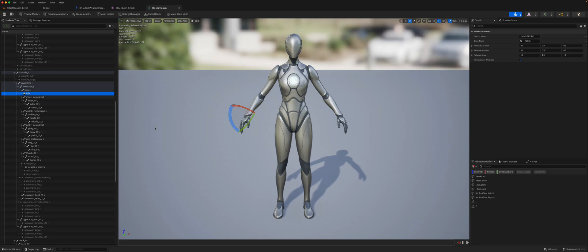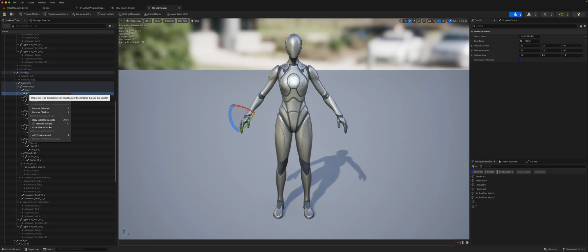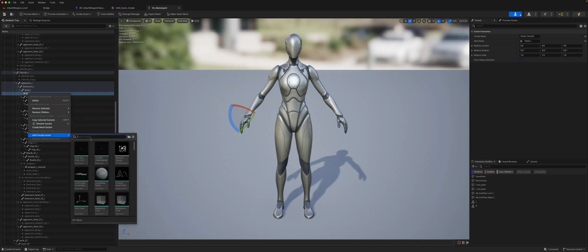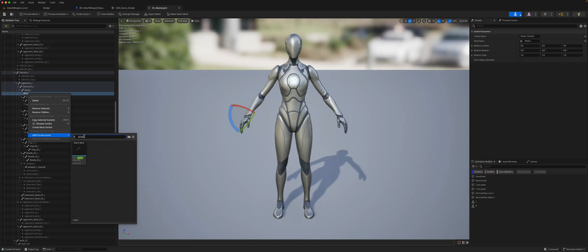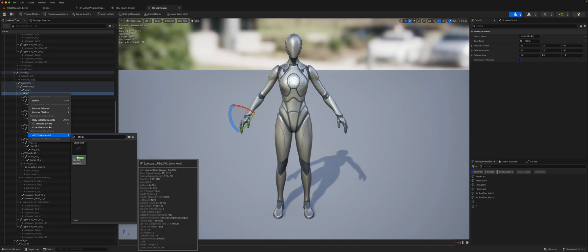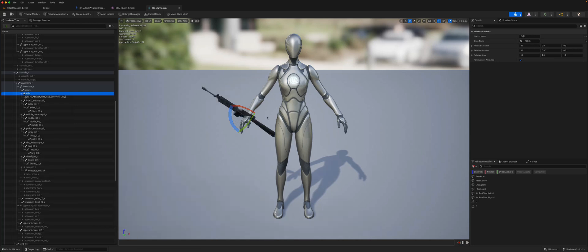What we can also do is right-click and add a preview asset. I've already downloaded an assault rifle, so if I search for that static mesh it will give us a preview asset of what it will look like. Now what we need to do is orient this static mesh to the socket.